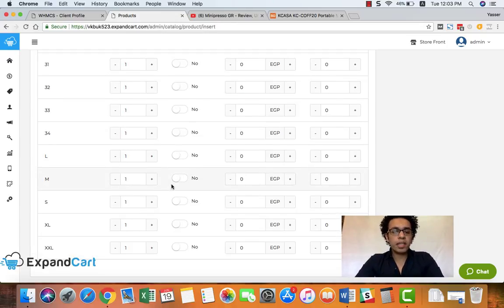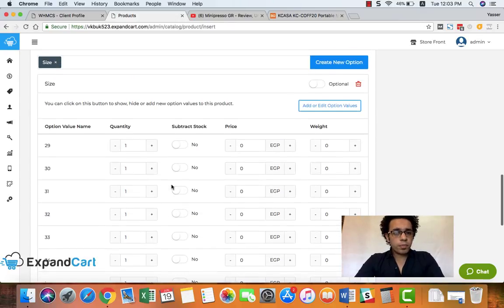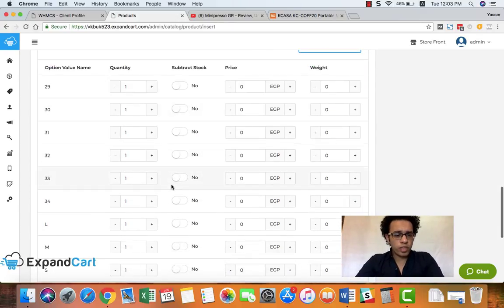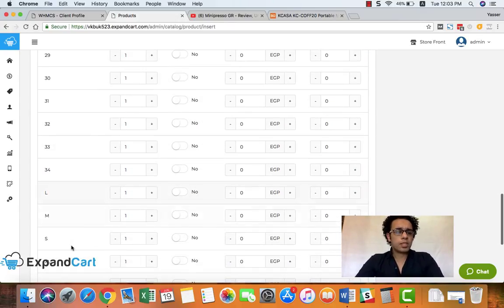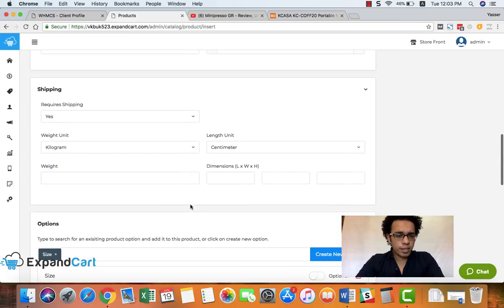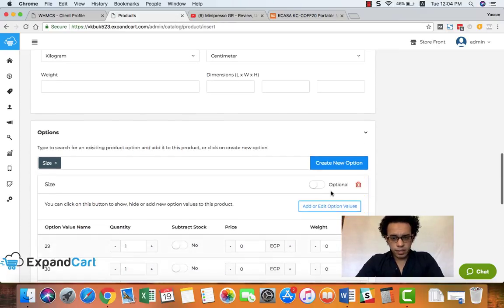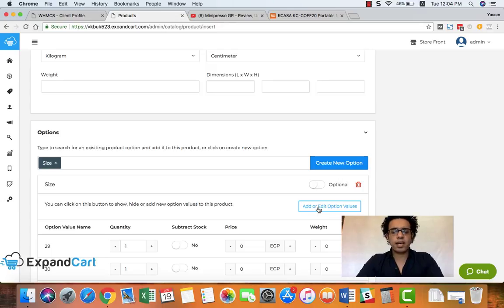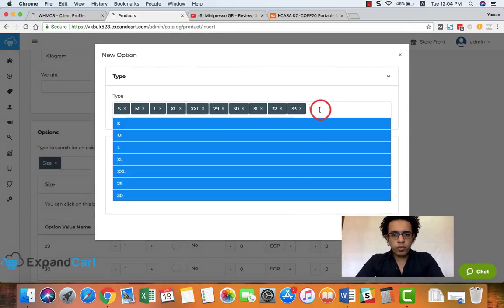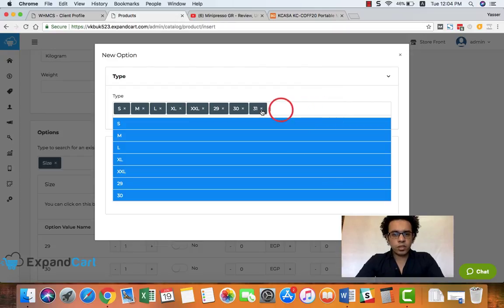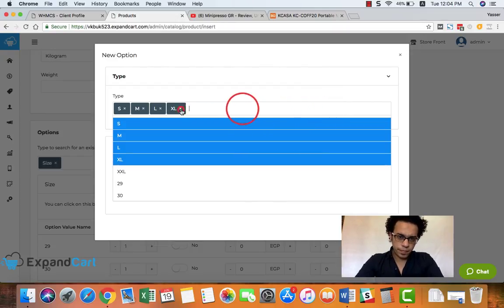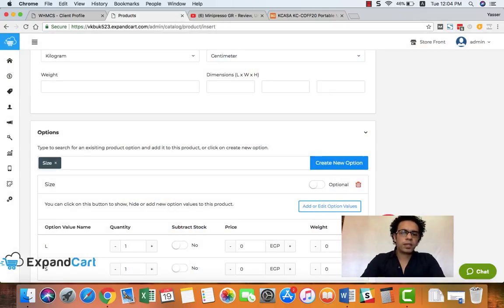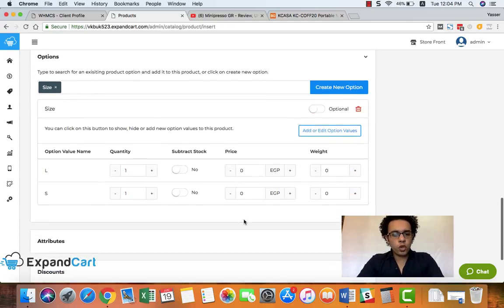So here at this product I will assume that I only have two sizes of this product - small and large. So let's select the sizes. We'll simply click here at this button 'Add or Edit Option Values' and we'll remove the options that I don't want. And here we go, now I have two options for this product - small and large.